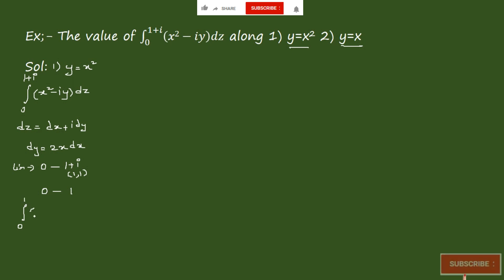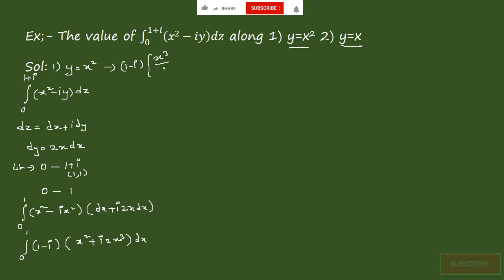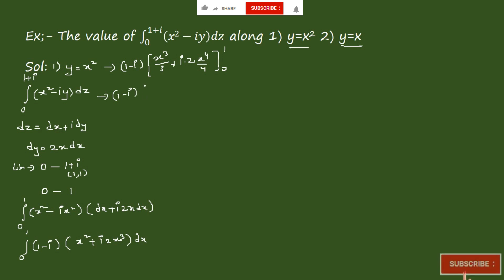So x and y values give limits from 0 to 1. Substituting, we get the integral from 0 to 1 of (x² − i·x²)(dx + i·2x dx), which becomes the integral from 0 to 1 of [(1 − i)x² + i·2x³] dx. Integrating gives (1 − i)·x³/3 + i·2·x⁴/4, evaluated from 0 to 1, which equals (1 − i)/3 + i/2.